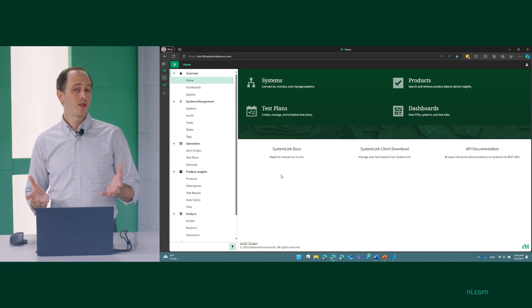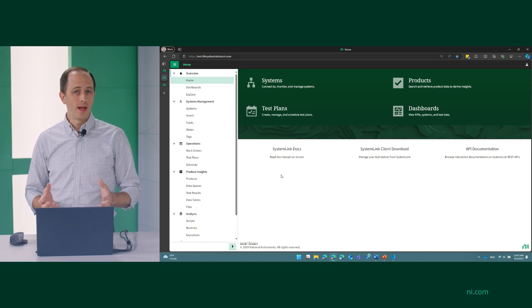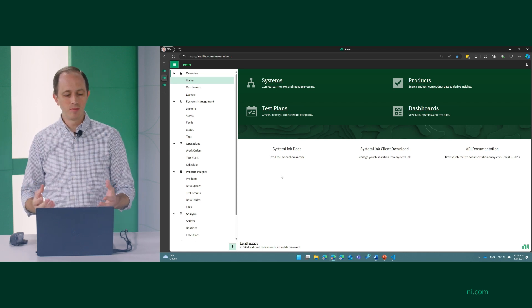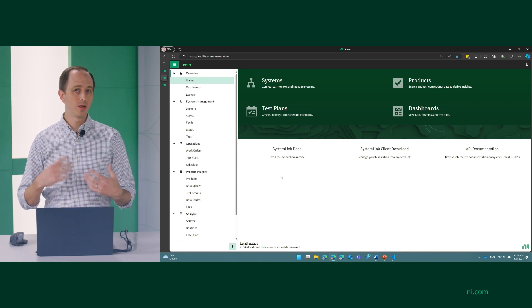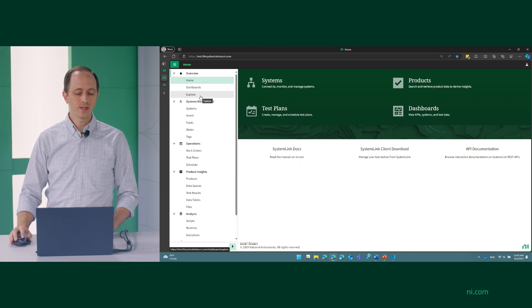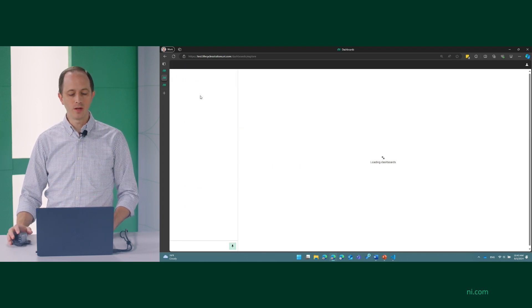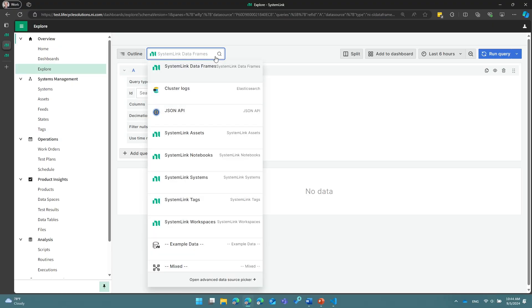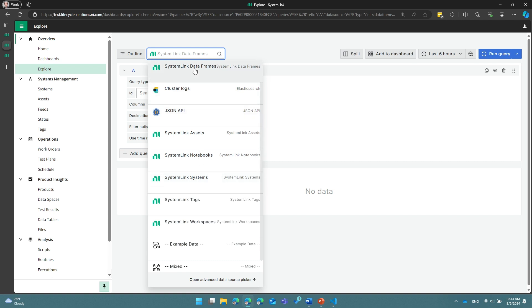One of the other ways that you can access your data from SystemLink that's an extensibility point for you is using our dashboarding system. So let's take a look at that really quickly. If I go to this Explore tab, I can see several different data sources that are built into our dashboards where I can pull my own specific data from SystemLink. So in this case, you can see I've got access to my data frames, assets, notebooks, systems, etc. This is also an area where you can add your own data sources into this system for your own extensibility.